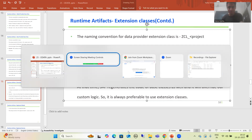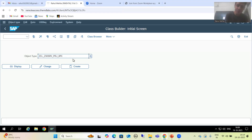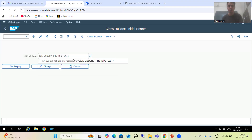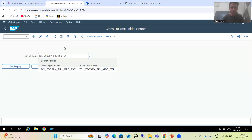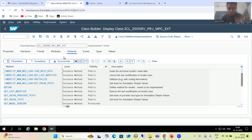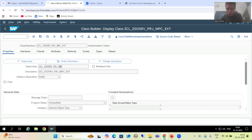Let's look at the naming convention of the extension classes: ZCL_projectname_MPC_EXT. You can go to SE24 transaction code. For display of this extension class, you can see that the super class is ultimately our model provider base class only. If you go to the properties tab, you can confirm that the super class is the model provider base class.